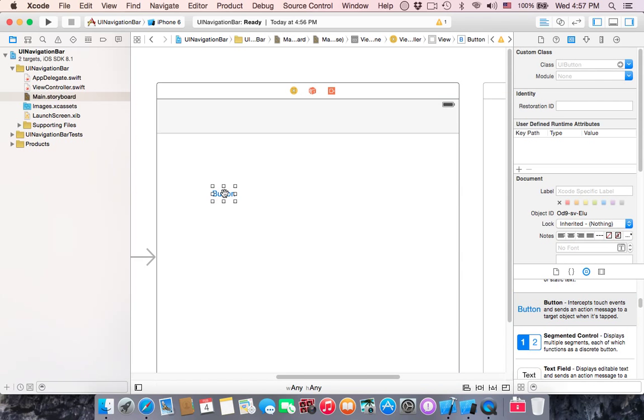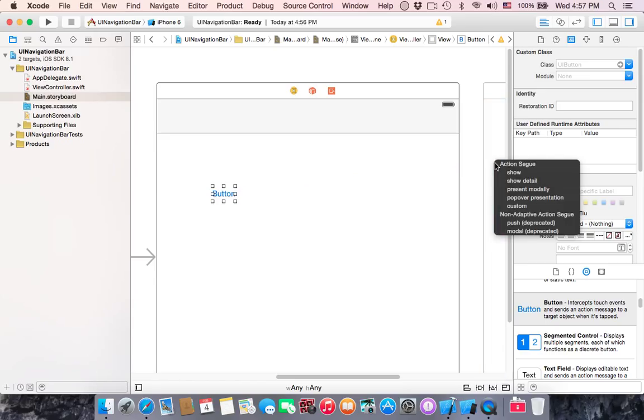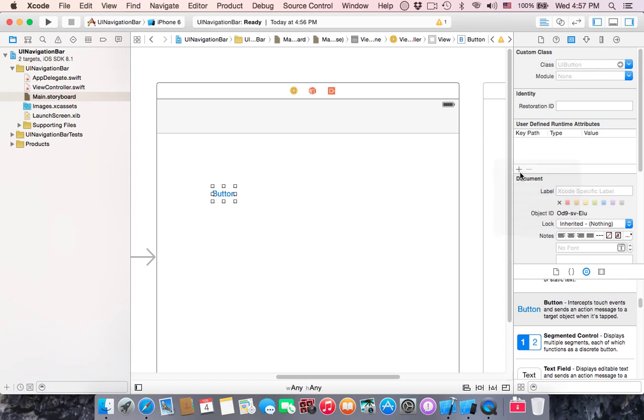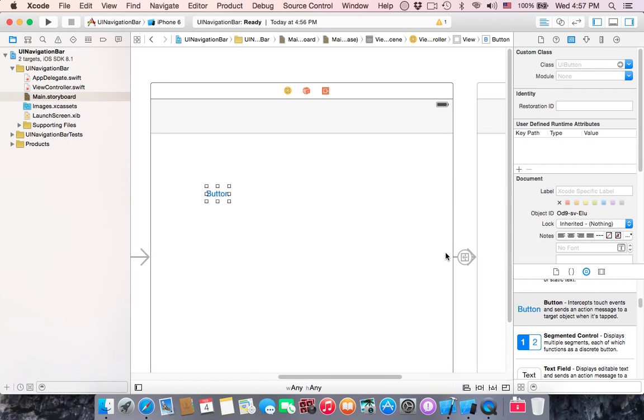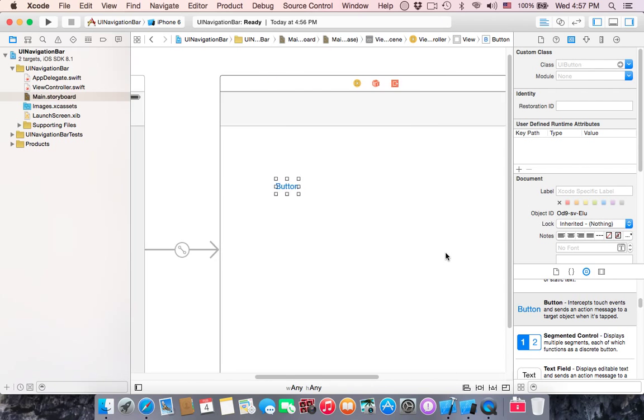Control and dragging this to the view controller and release. Action segue, it will be show, not push. Push will not be available in the next update, so you have to choose show.